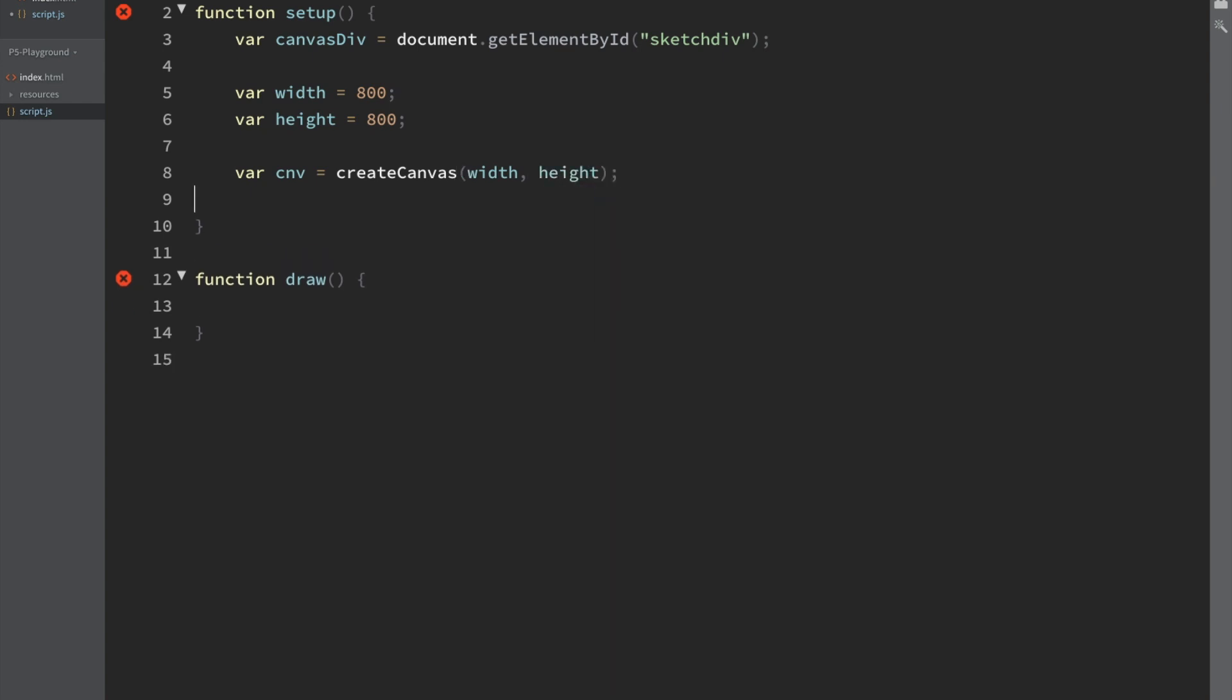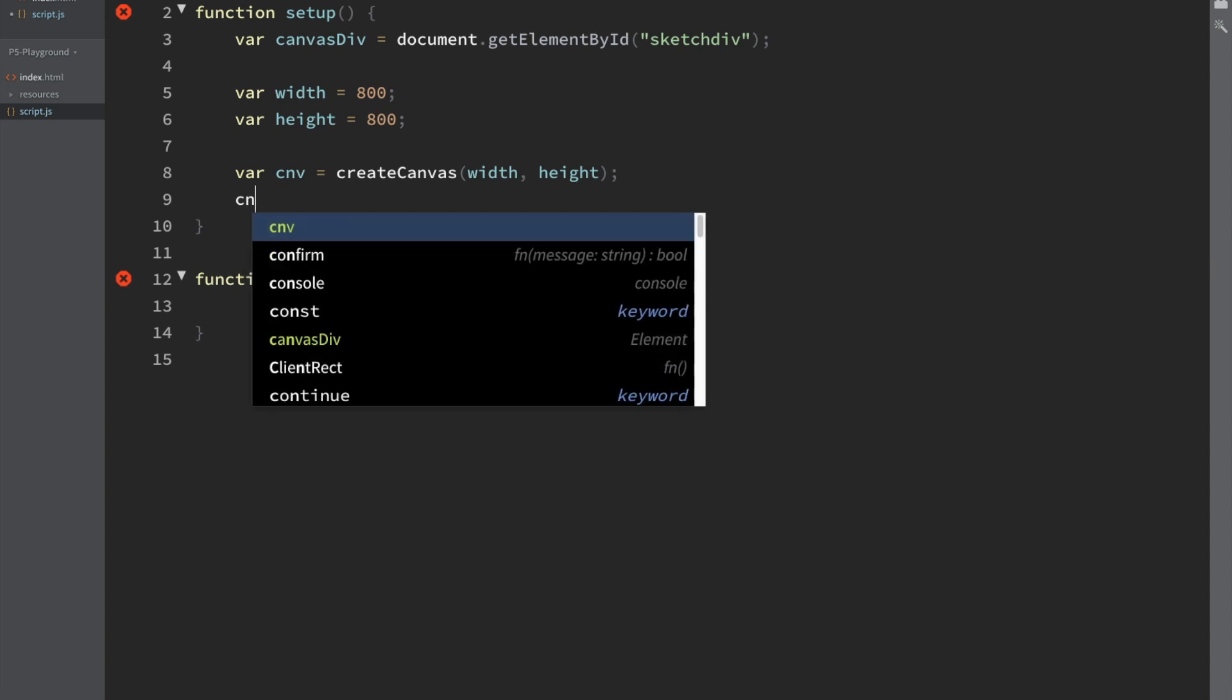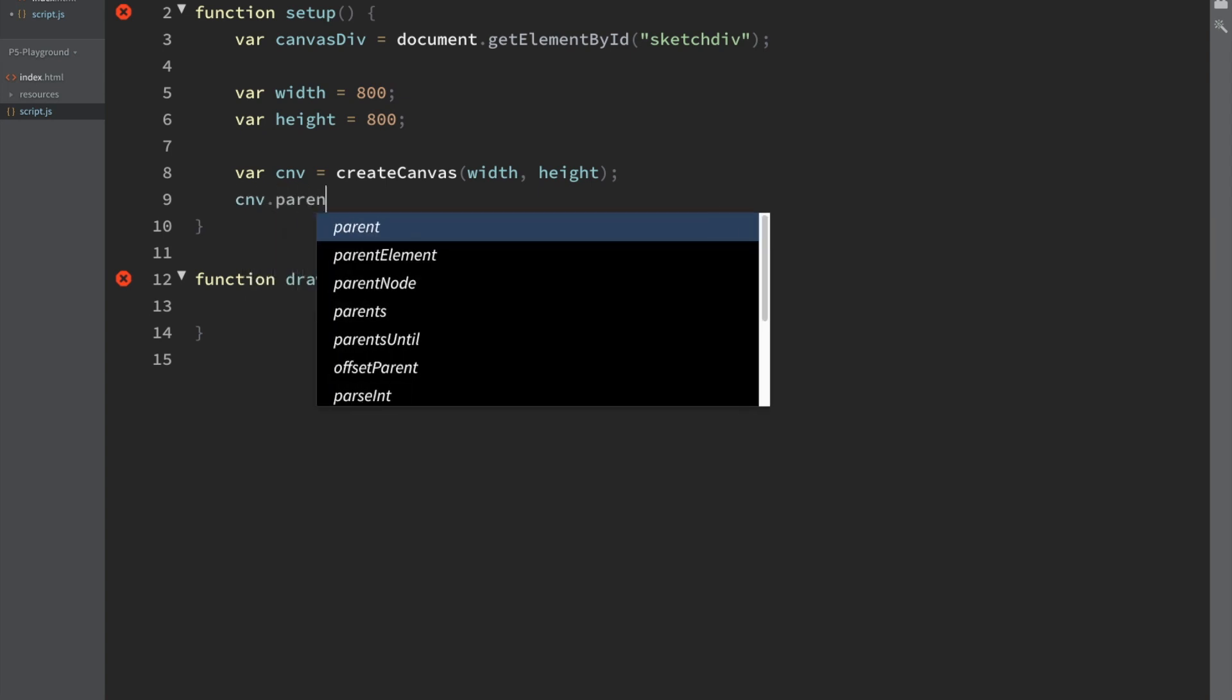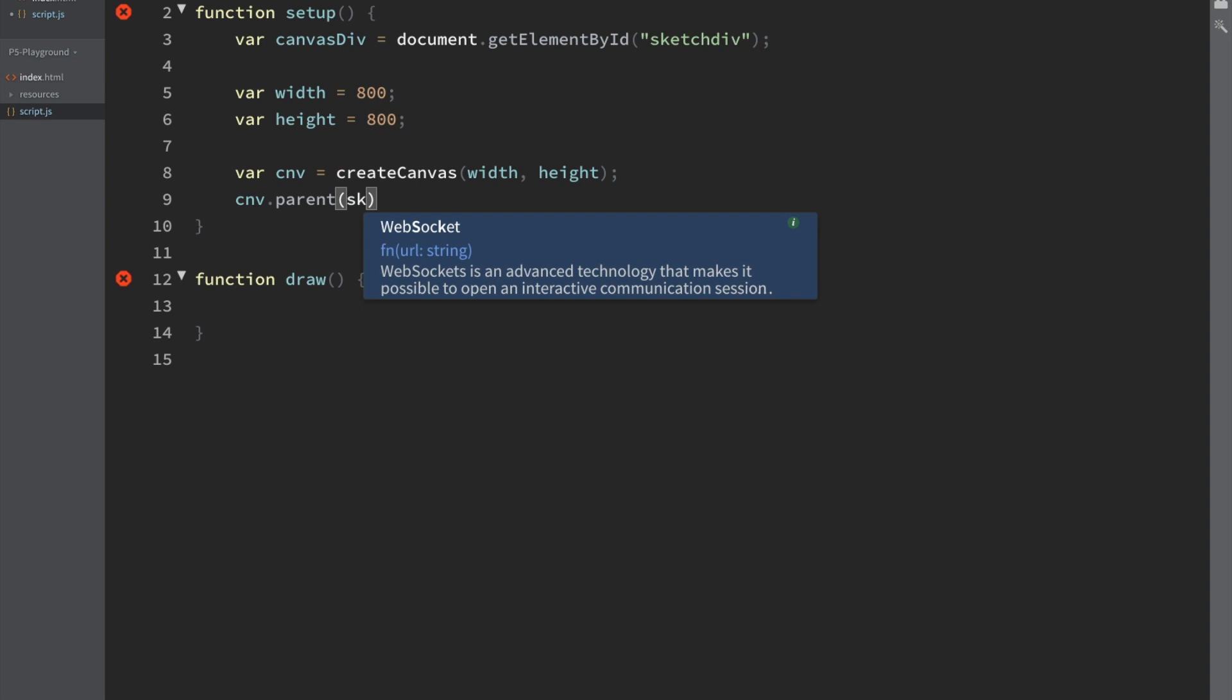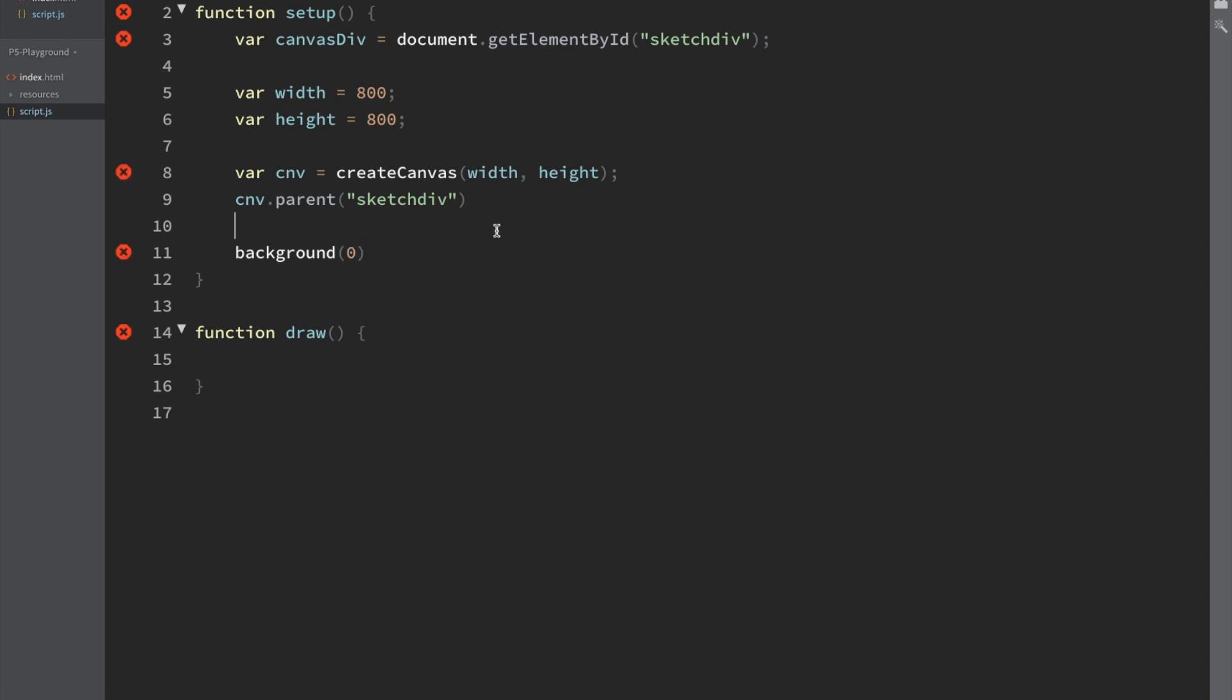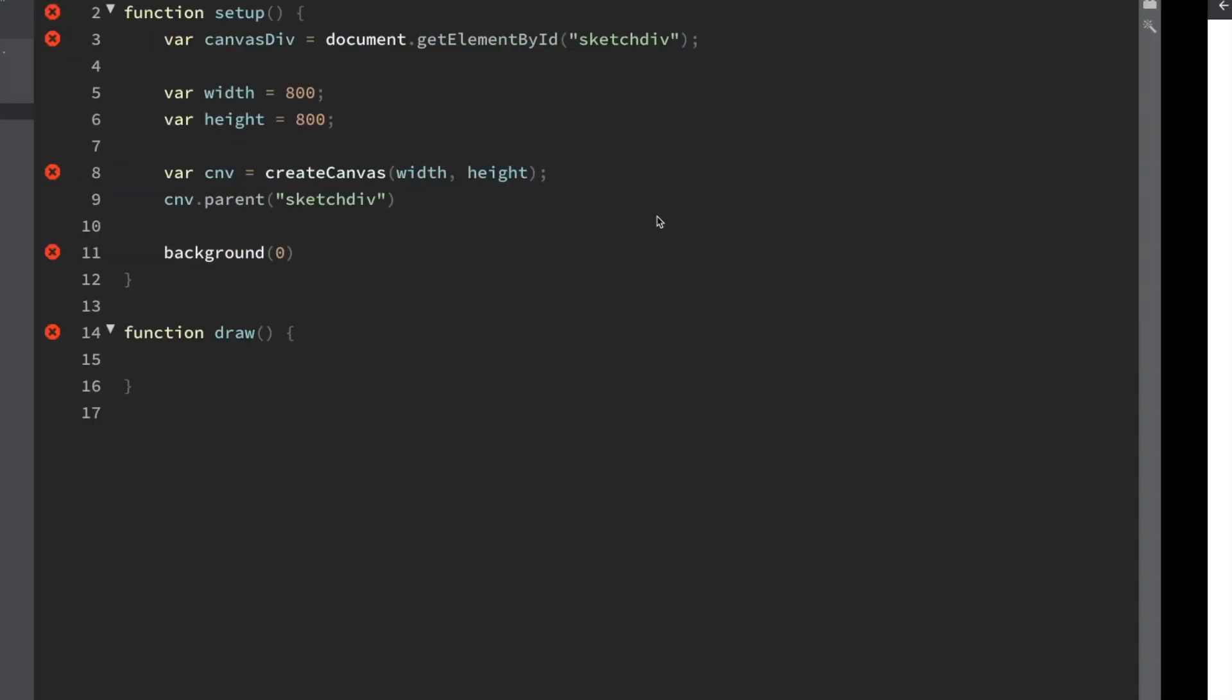We still need to add the canvas as a child of the sketch div. So to see if we did that correctly, we can call background 0. We'll just make the canvas have a background of black. So if I save this, I've actually already got it running here. So we've got it running successfully.